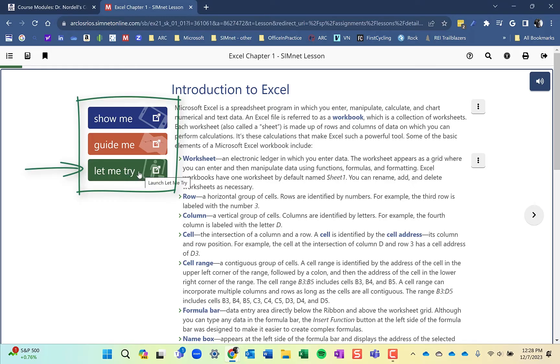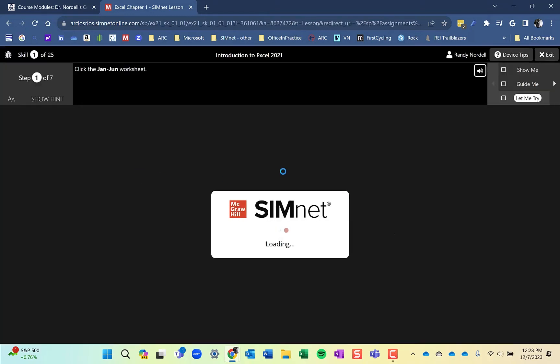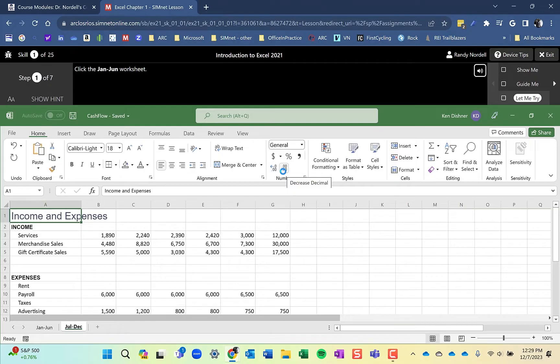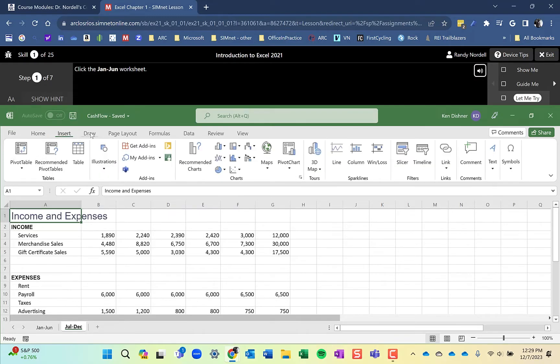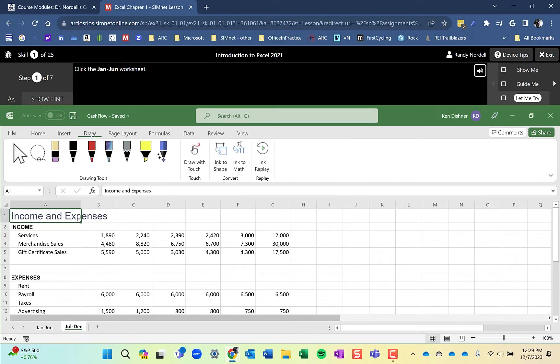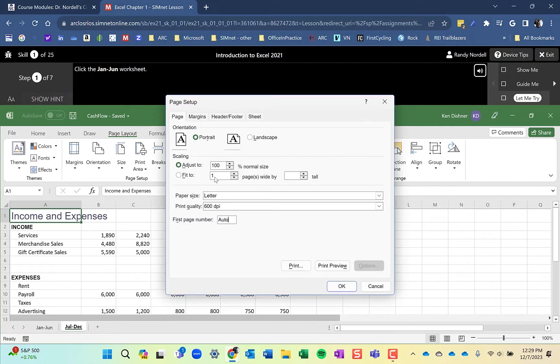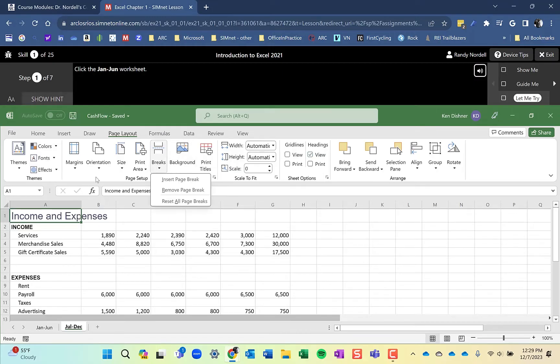I'm going to click Let Me Try. It's going to take me into the simulated environment. In this simulated environment, it looks and feels a lot like the desktop application. You can move around, you can click on tabs and it's not going to mark you wrong. You can open up dialog boxes, you can pull down drop-down lists. It looks and feels a lot like the desktop application.